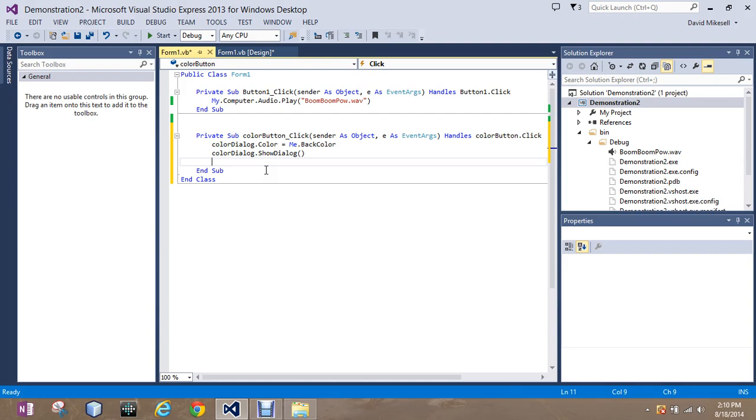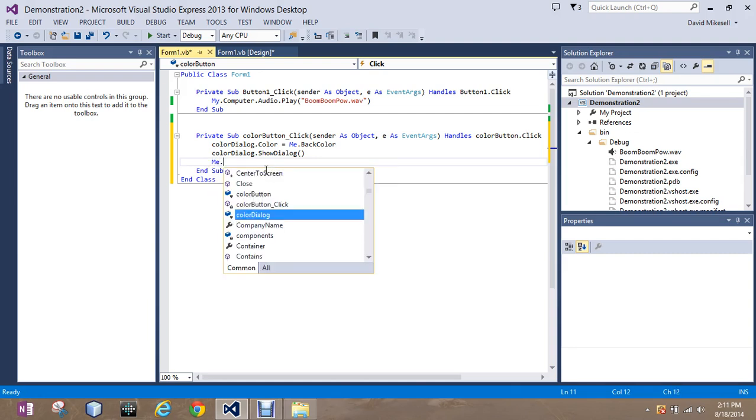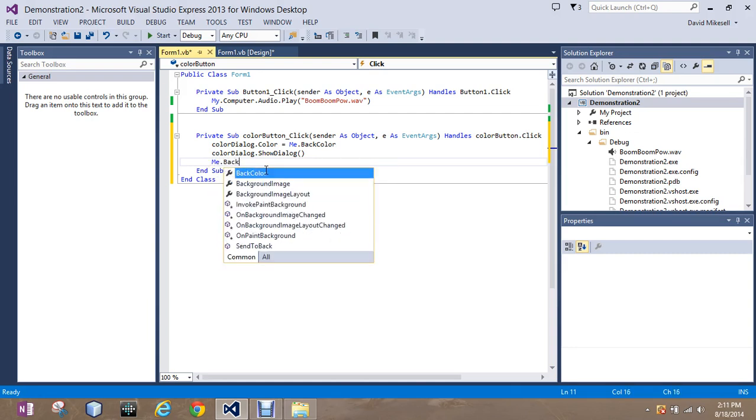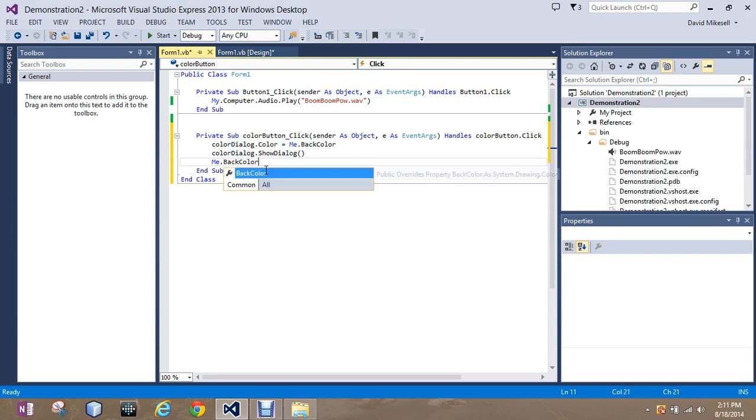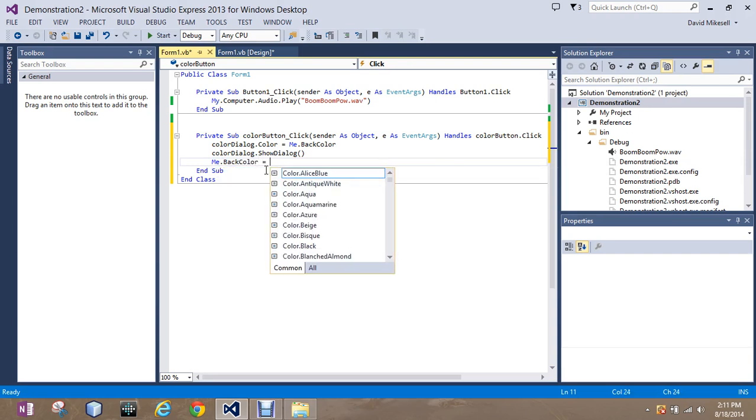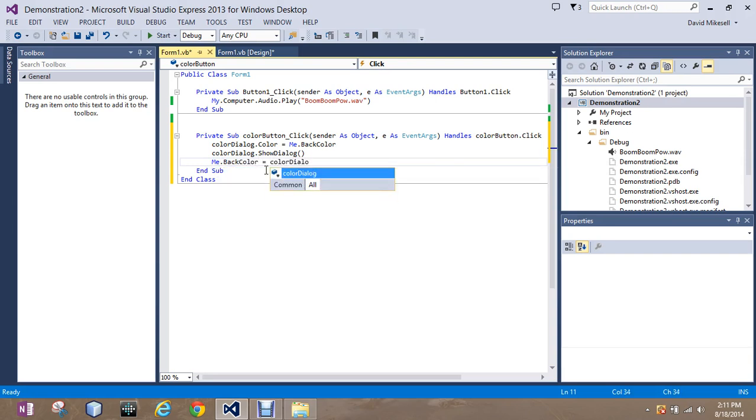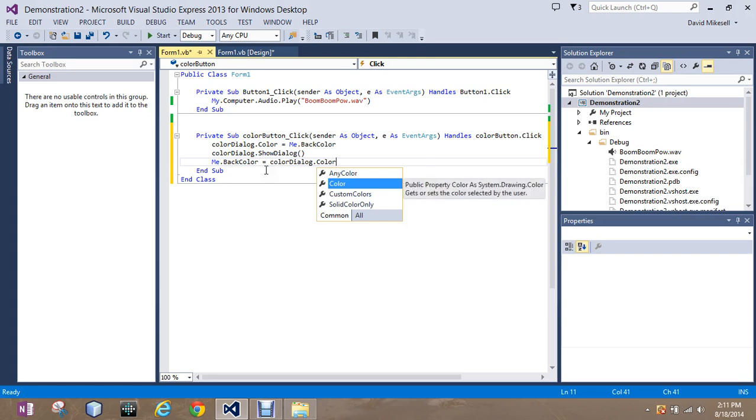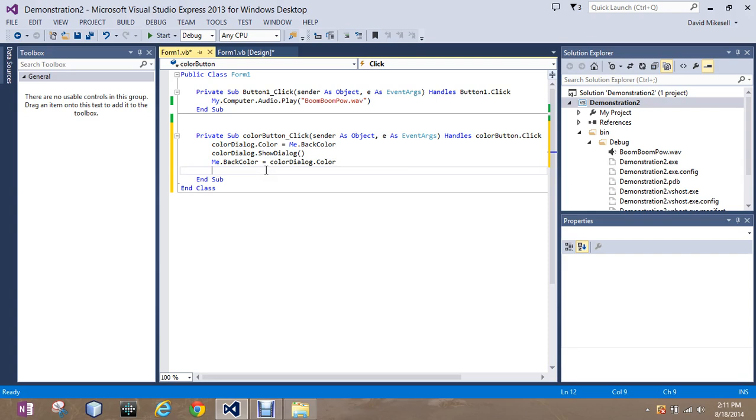And then, it's going to return it. So to return it, we're just going to reverse our store line. So it would be Me.BackColor is now equal to the ColorDialog.Color. So we're just flip-flopping our options.